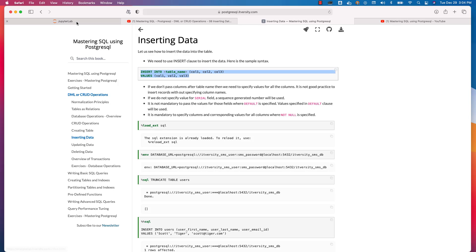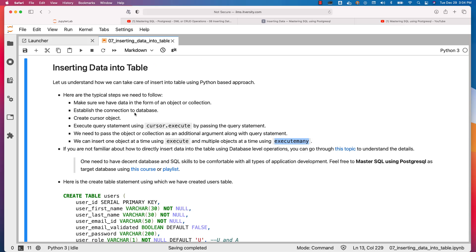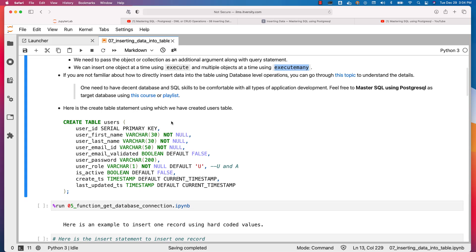Now let us go ahead and understand how to build that insert statement and insert data into the table, either one object at a time or a collection of objects at a time. Here is the CREATE TABLE statement using which we have created the users table as part of the previous topic. We will be using the same table — we are not going to create it again. If you haven't created the table yet, go to the previous topic, make sure you create the table, and then come back.